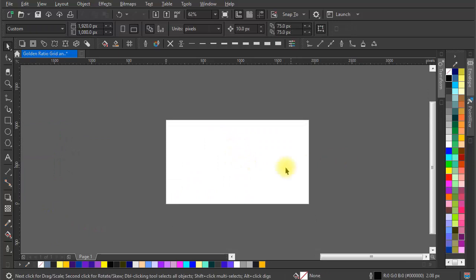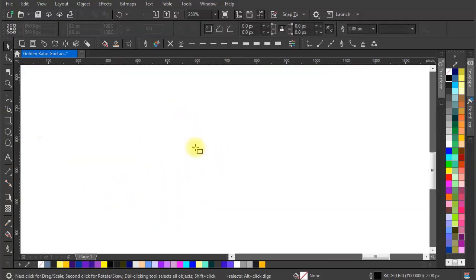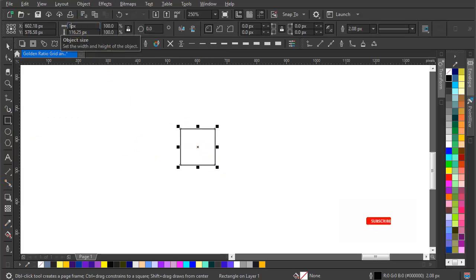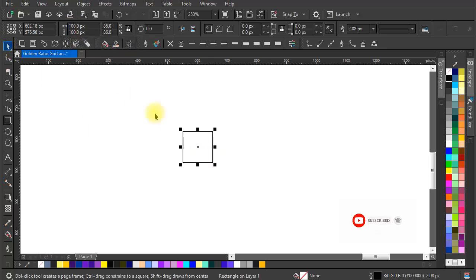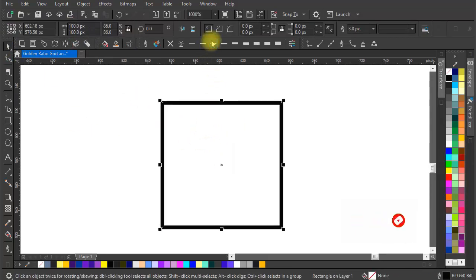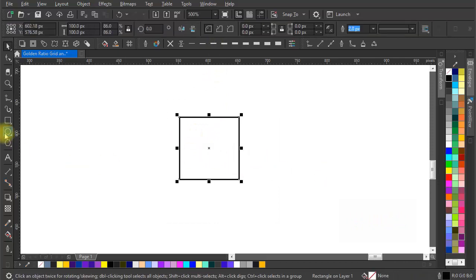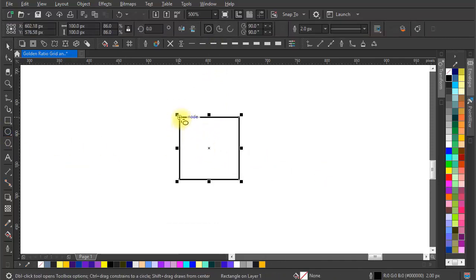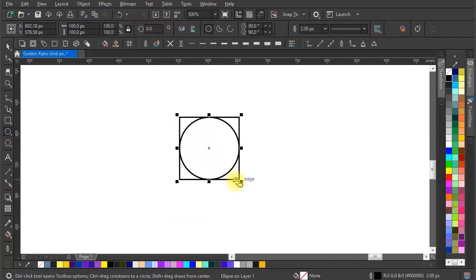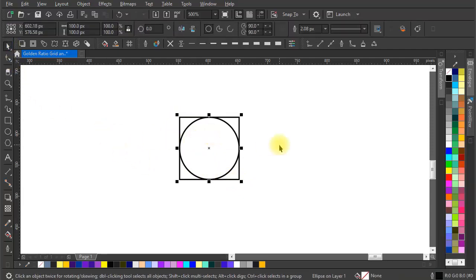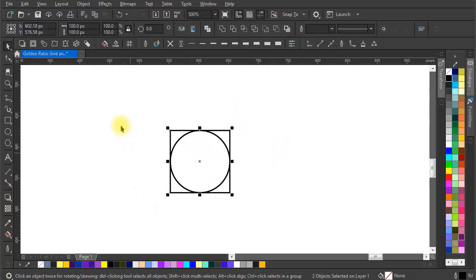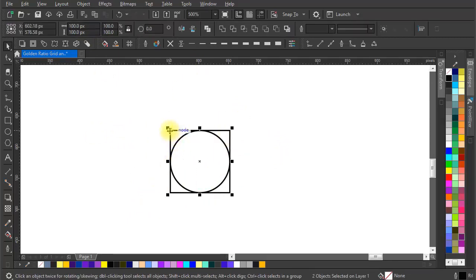First of all, let's make a square of size 100 pixel by 100 pixel. Also make a circle with the same size. Select both and make a duplicate and arrange it as shown.